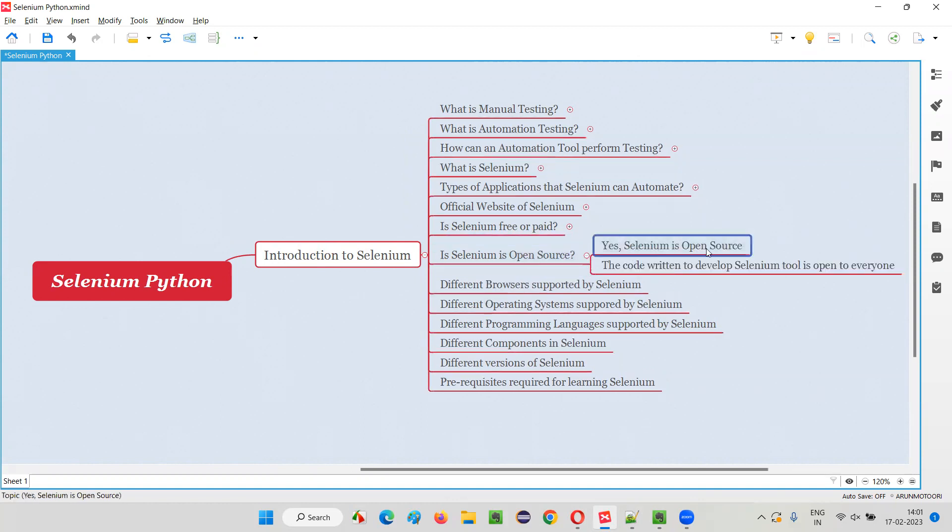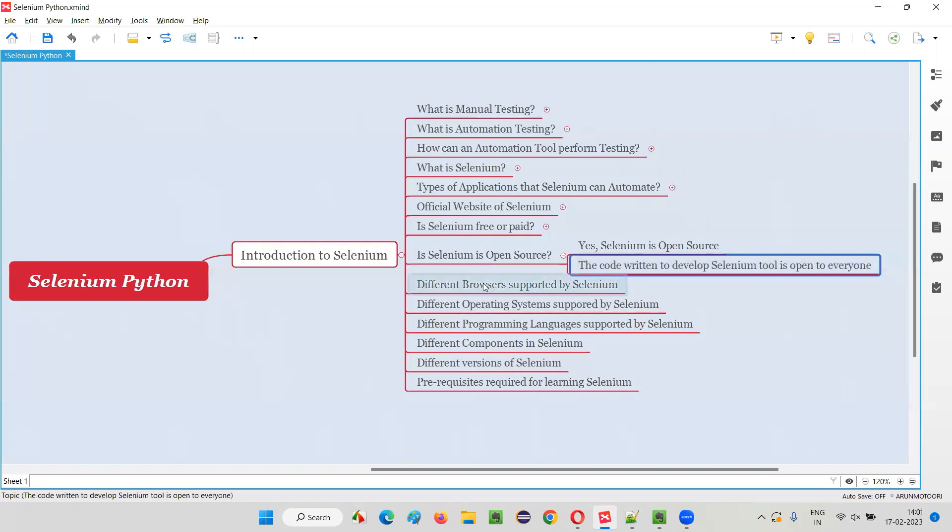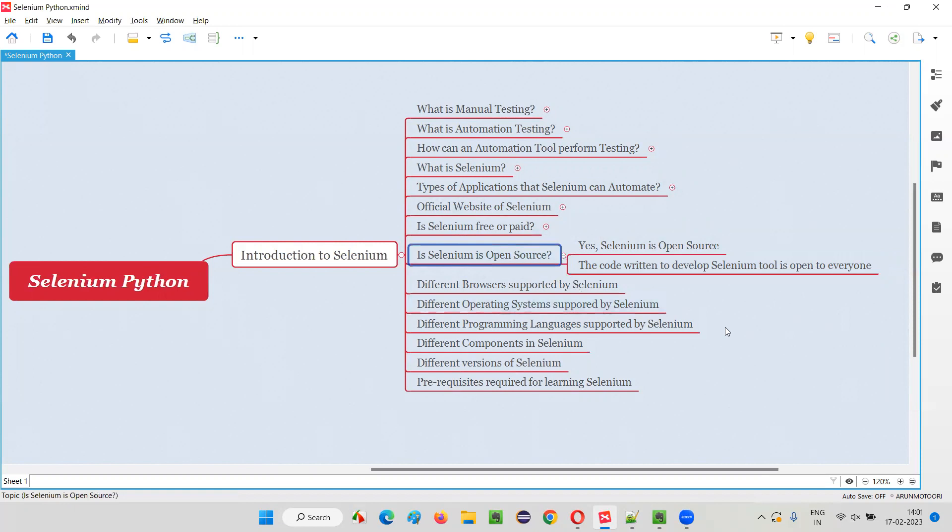What does this term 'open source' mean? Open source means the code which is written by the developers of Selenium to develop that Selenium test automation tool is open to everyone. Anyone can access the code written by the developers of Selenium for developing that Selenium tool.